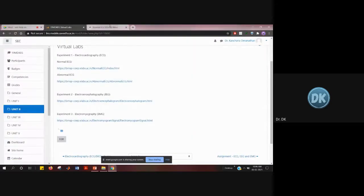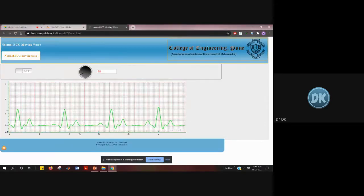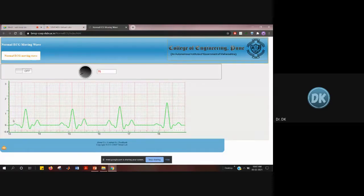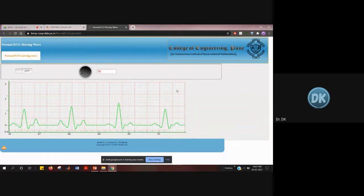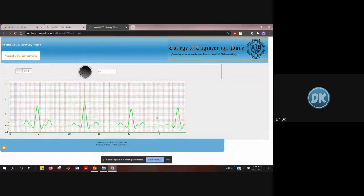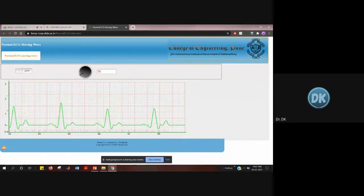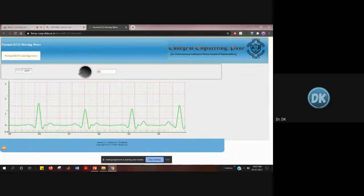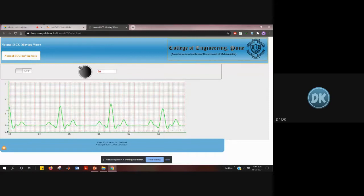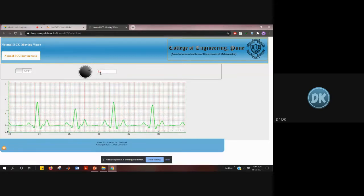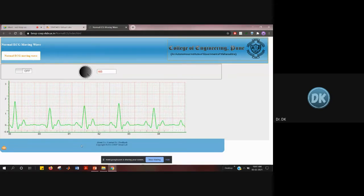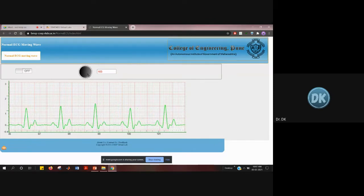This is how the normal ECG waveform looks, with different peaks. The theory details will be covered separately, so don't worry about that. For this experiment, what you have to do is change the waveform duration — previously it was 72, now I've changed it to 70. If you increase it, you can see more peaks. You have to change the value and observe different waveforms.